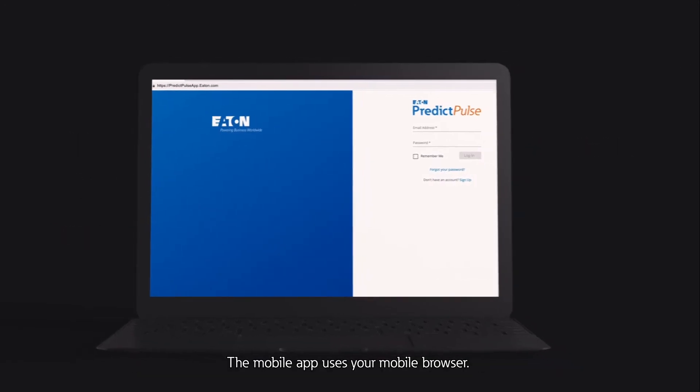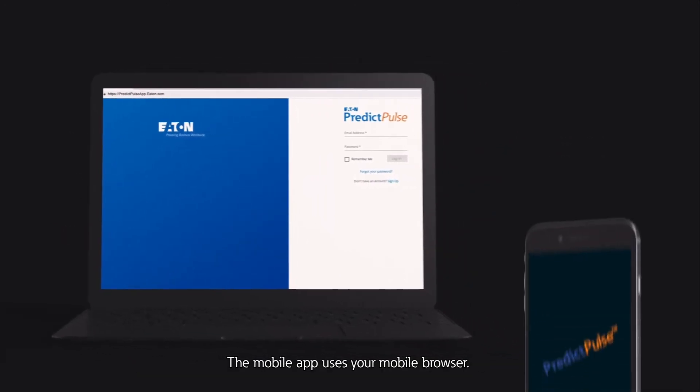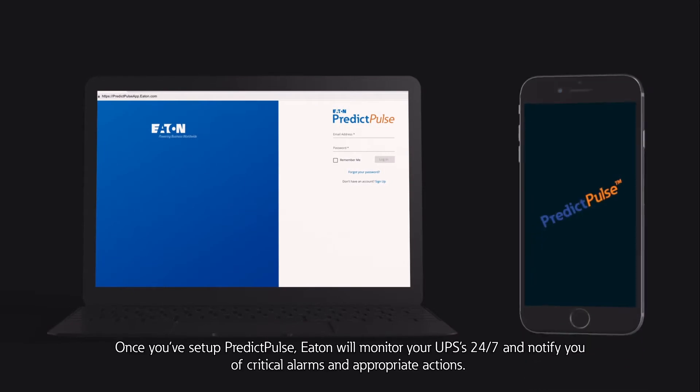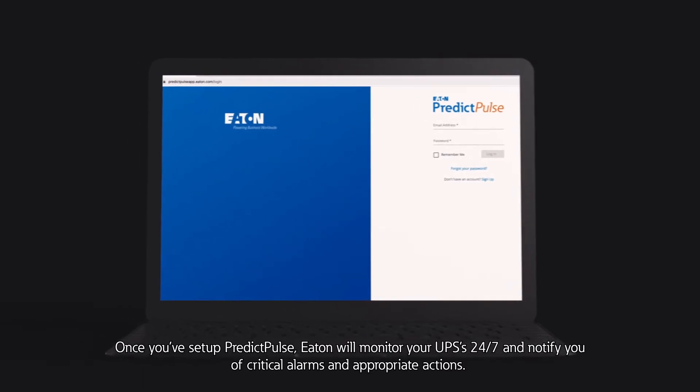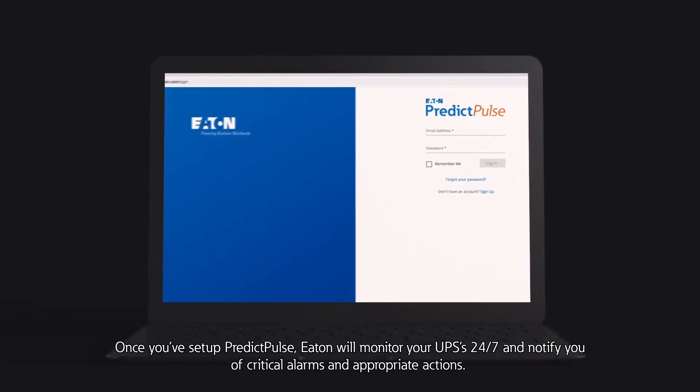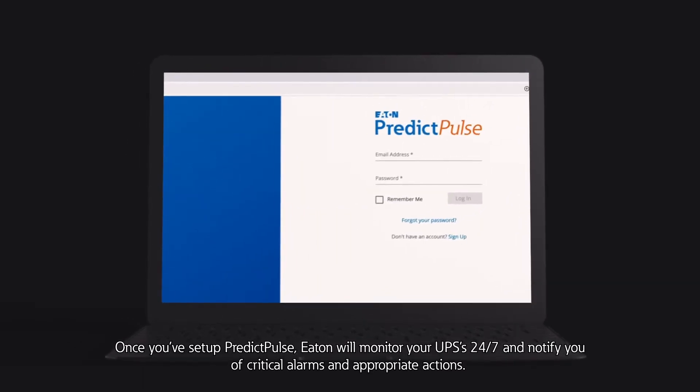The mobile app uses your mobile browser. Once you've set up PredictPulse, Eaton will monitor your UPSs 24-7 and notify you of critical alarms and appropriate actions.